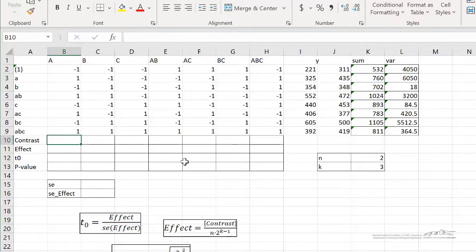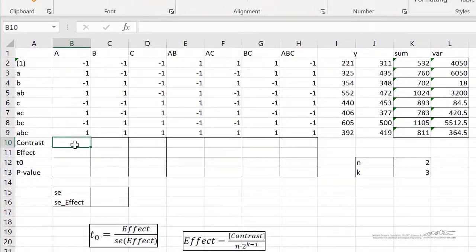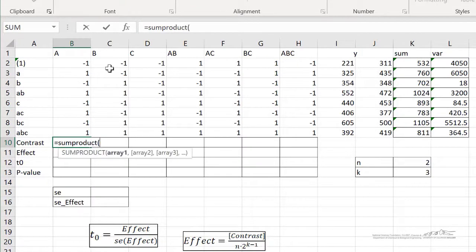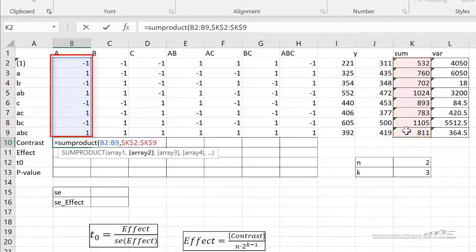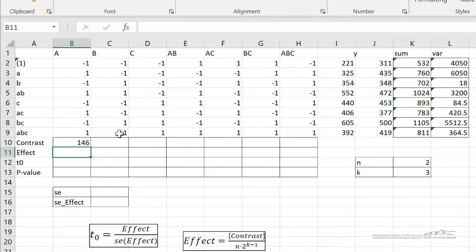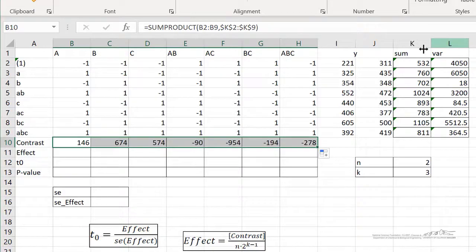First of all, we need to compute the contrasts. The contrasts are just the sum product of the columns here of our coded variables with the sum. We can just use SUMPRODUCT of our coded variables with the sum, and I'm going to press F4 to make that an absolute reference. So our contrast of A is equal to 146, and now I can copy this over because I've written that in terms of an absolute reference for column k.